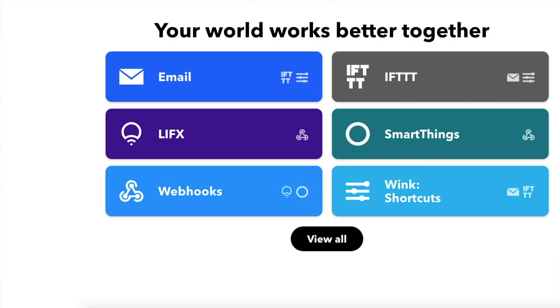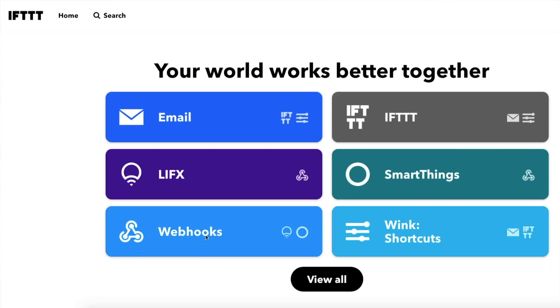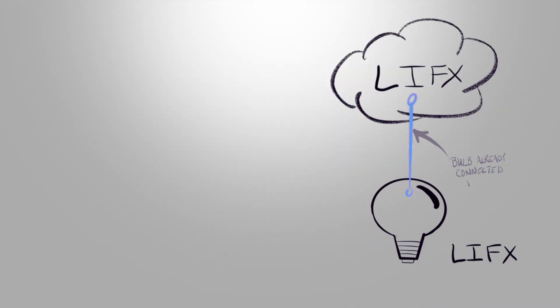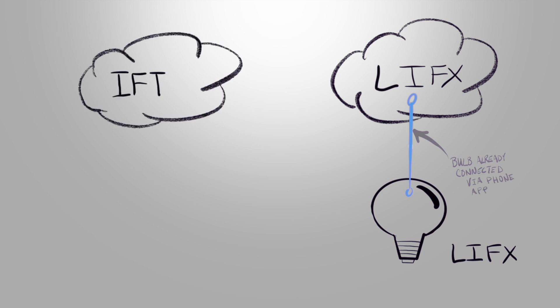The way that works behind the scenes uses IFTTT, connecting to and talking to the LIFX cloud to change that bulb, make sure it's on and change that color. So the overall process, more technically, is first we'll connect IFTTT to LIFX.